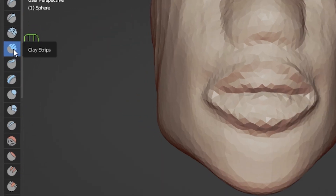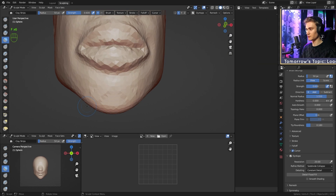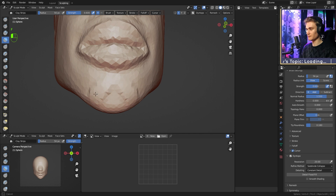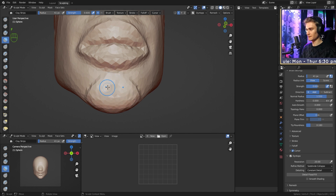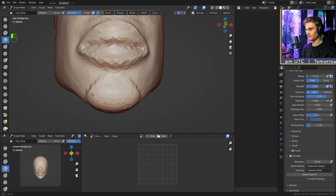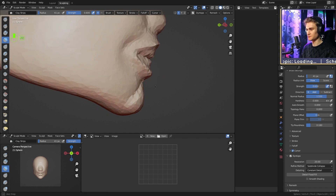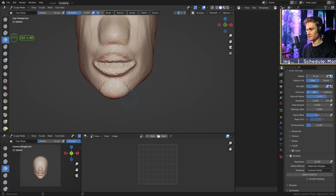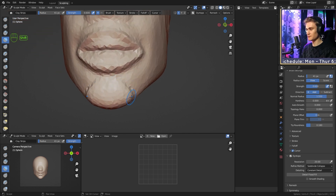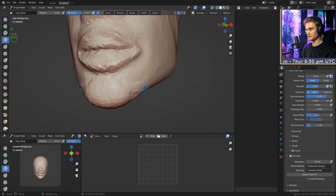We're going to switch to the clay strips brush. We'll begin right here in the middle and draw outwards, adding more volume at the bottom than at the top. We go into the middle and add more volume at the bottom than up top. From the side it looks like this, from the front like this. If you want you can smooth this or let it taper off by adding a little bit more volume to the side, or just hold Shift to smooth it. Now we have the chin.